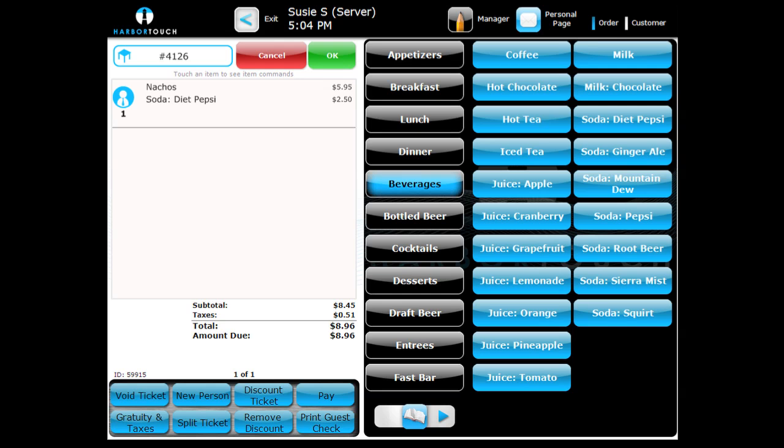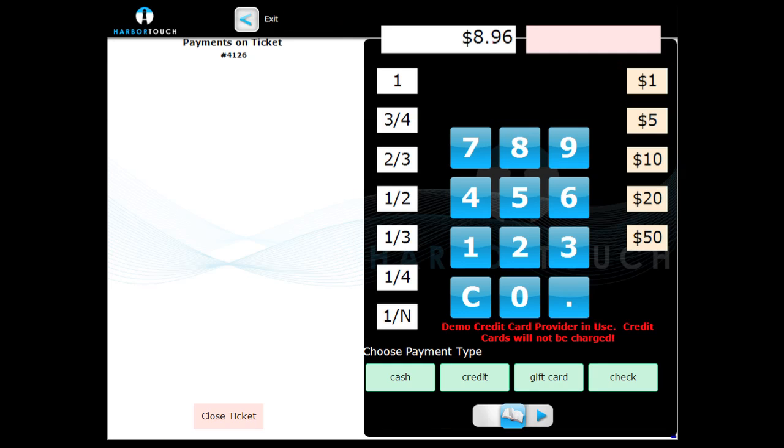If the tender amount is not shown, you can simply press Pay to manually enter an amount or use another payment method such as credit or a gift card.